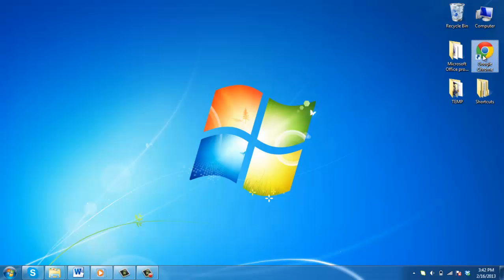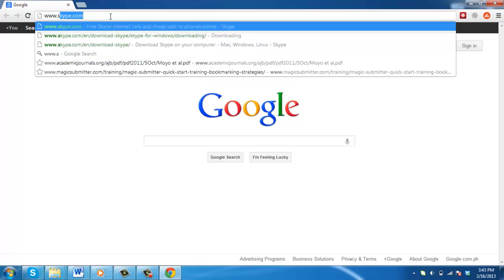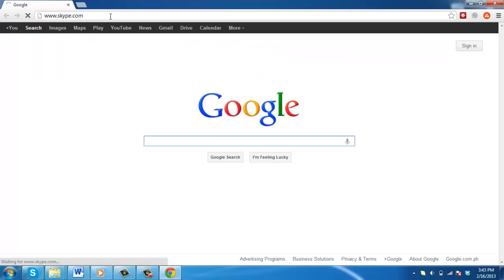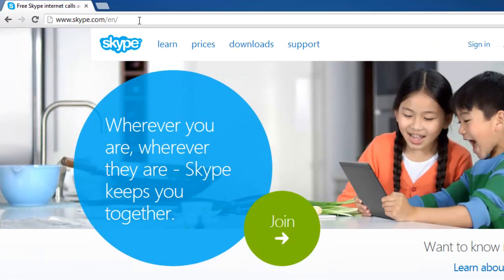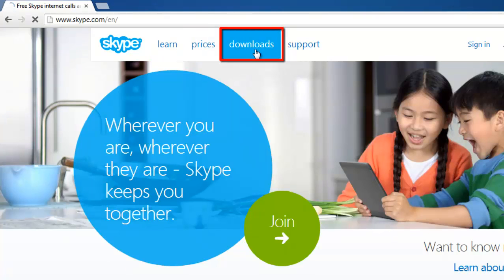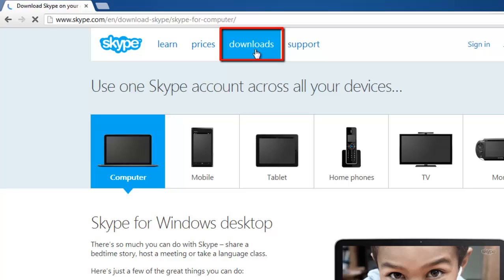Open a web browser and navigate to the Skype website. From the Skype homepage, navigate to the Downloads page by clicking on the Downloads menu item in the navigation menu found along the top of the page, just to the right of the Skype icon.